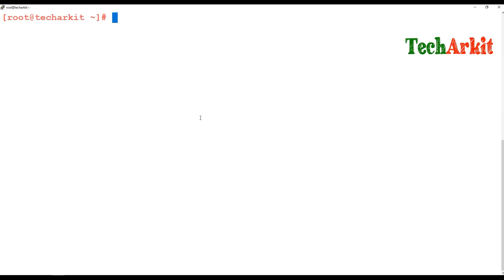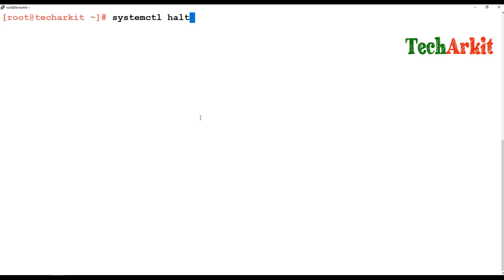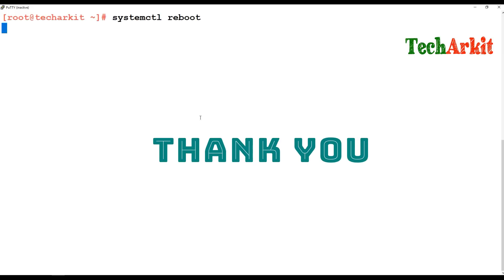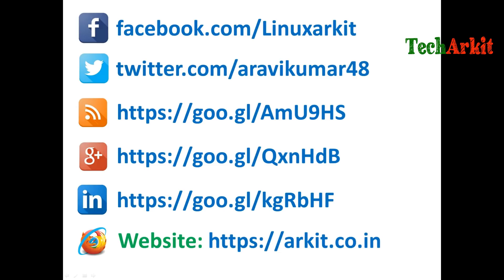You can also use the systemctl command to power off, reboot, or halt your machine — for example, systemctl reboot or systemctl poweroff. Forget about using service runlevels 1, 2, 3, 4, 5 — make use of systemctl instead. Please follow us on social networking sites, and if you have any technical questions, feel free to ask.